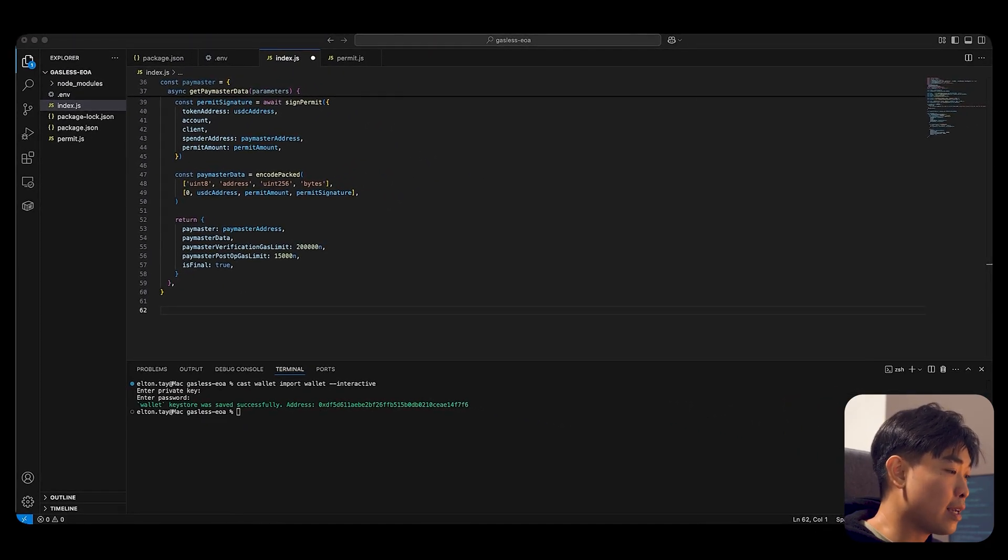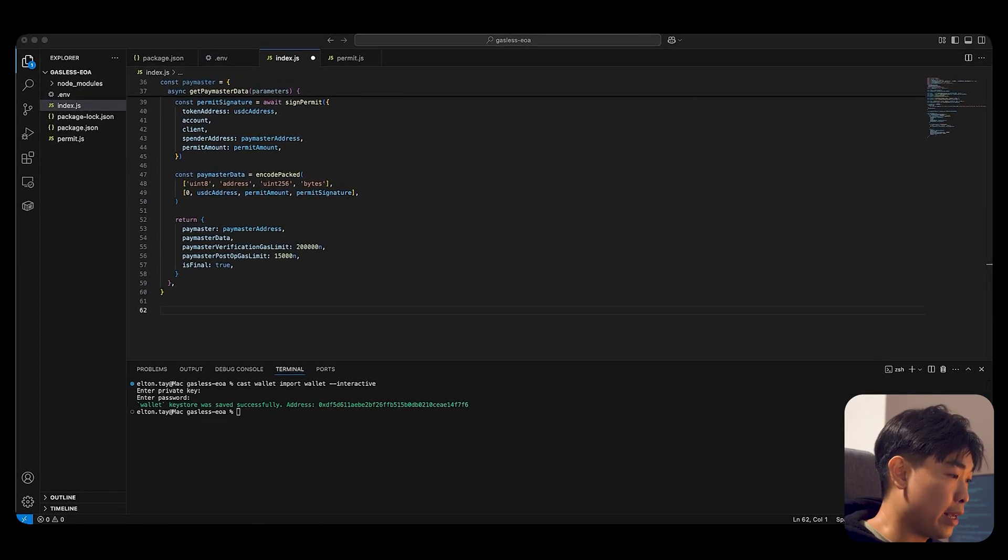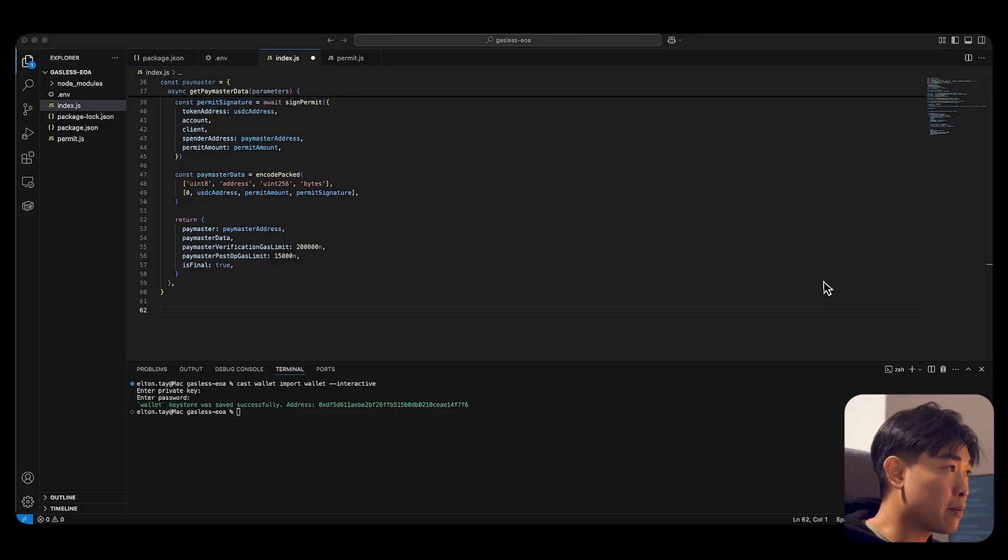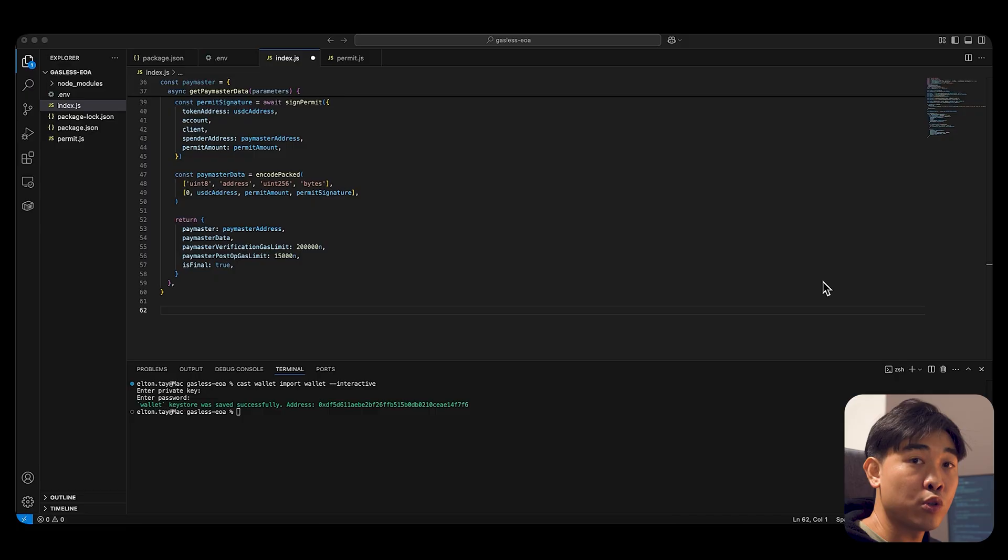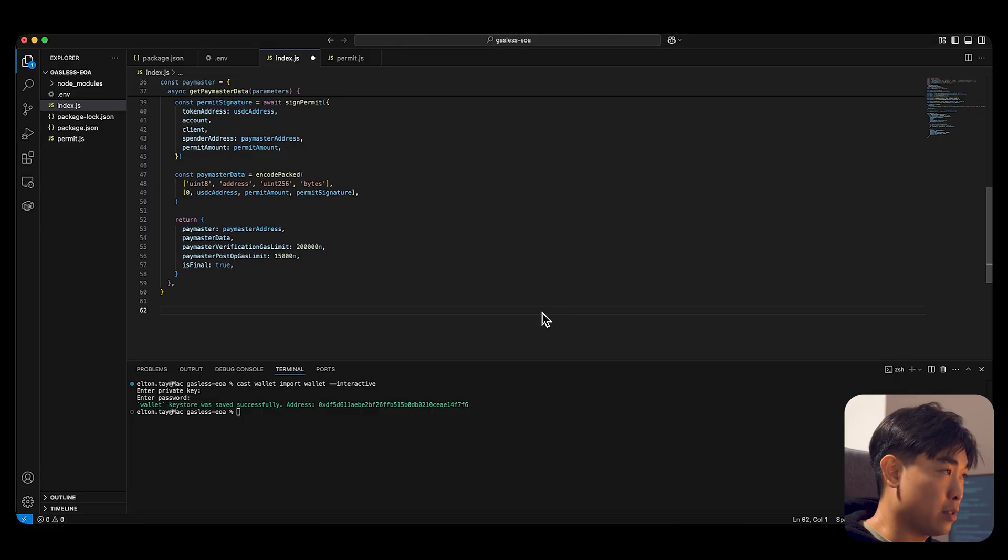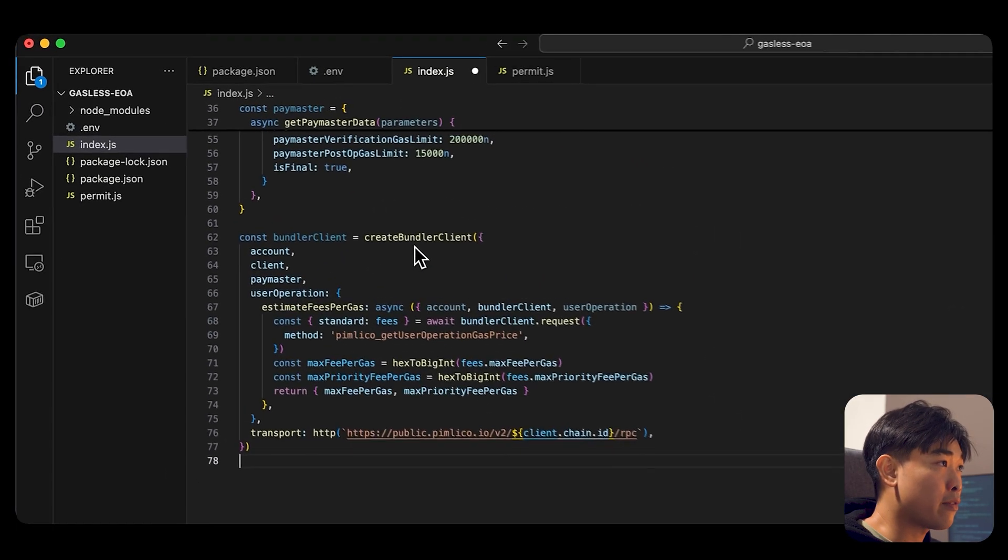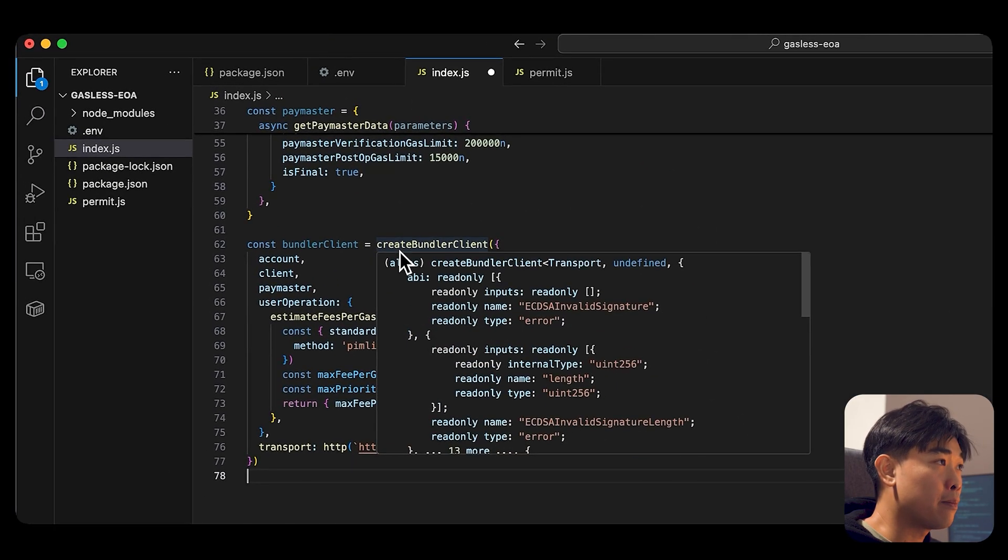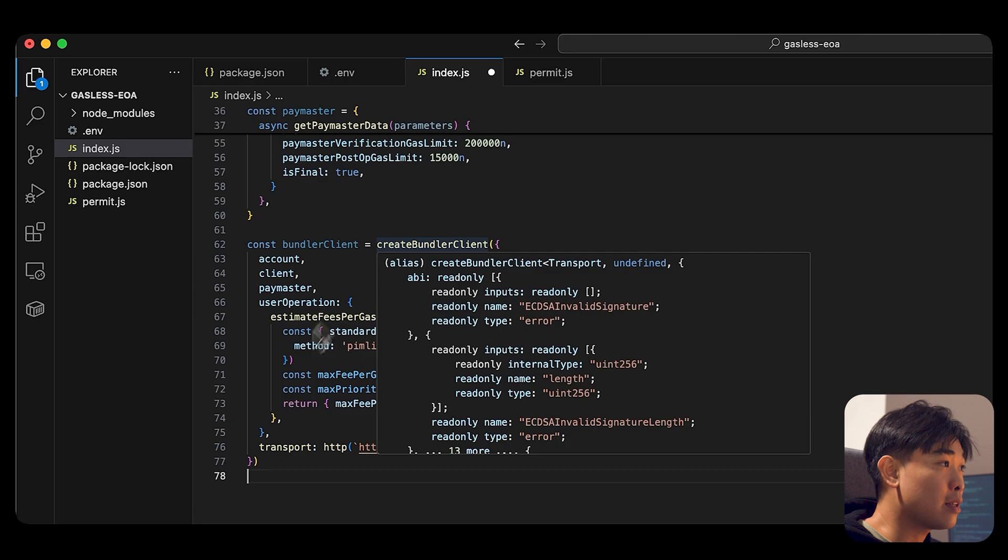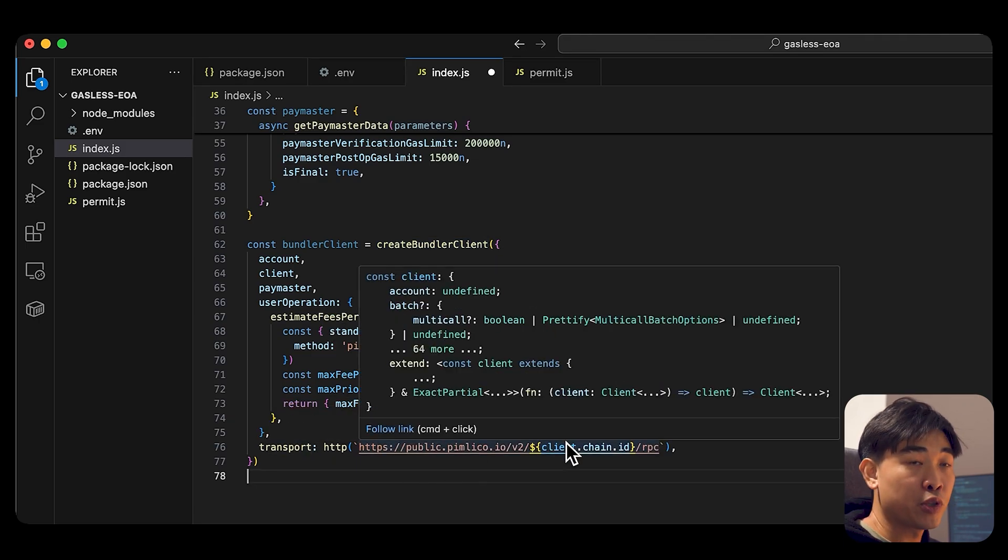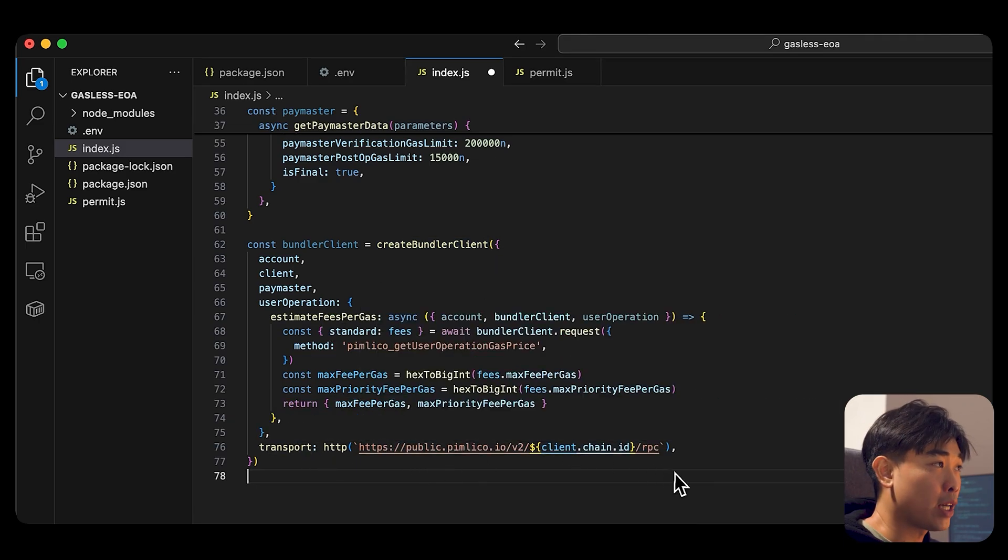So next, we want to create a bundler client. For this example, we are using Pimlico as our public bundler client to submit our user operation. Go ahead and use that function, create a bundler client. And you can see in our transport, we are using Pimlico and we're using Arbitrum Sepolia as our chain.